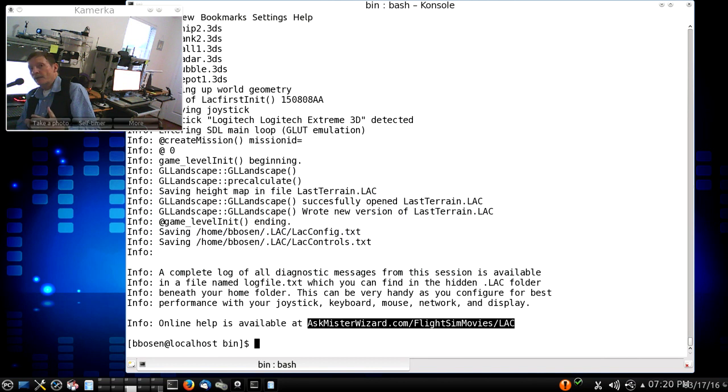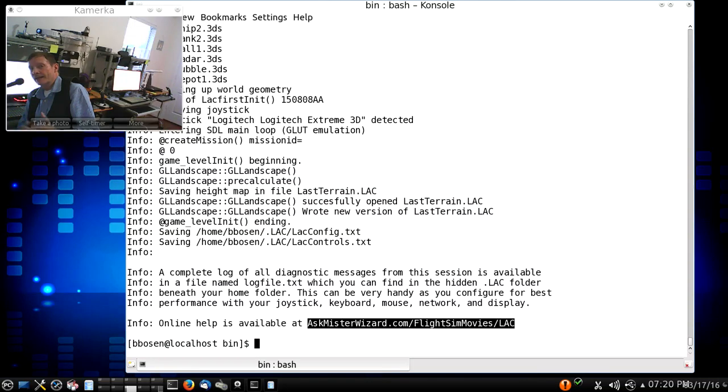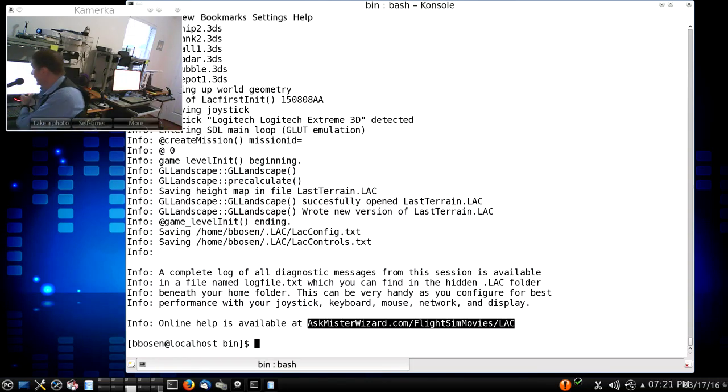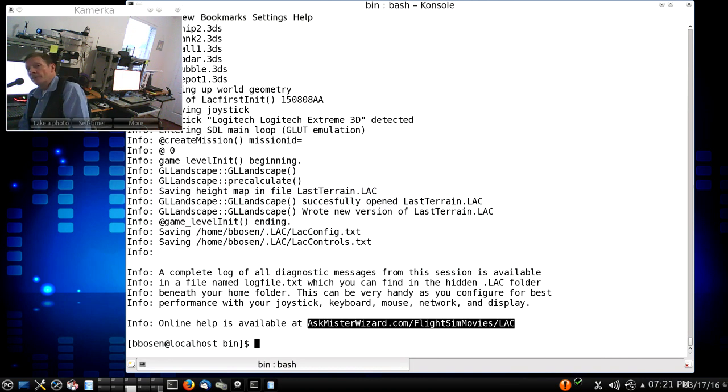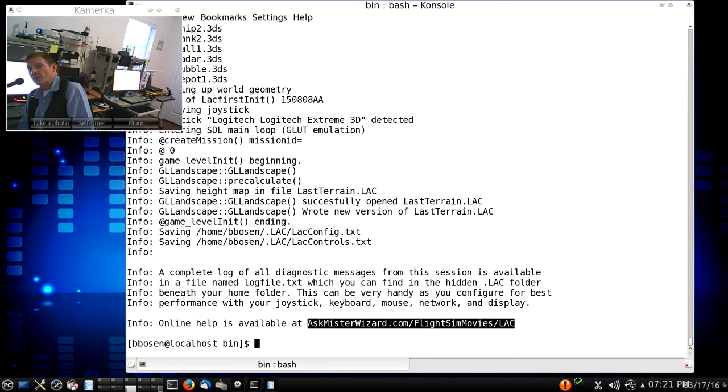let me refer you to AskMrWizard.com slash FlightSimMovies slash LAC, as described at the bottom of my computer screen here in the black highlighted area. You'll be able to see the tutorials and introductory videos and get caught up with what we're doing here.